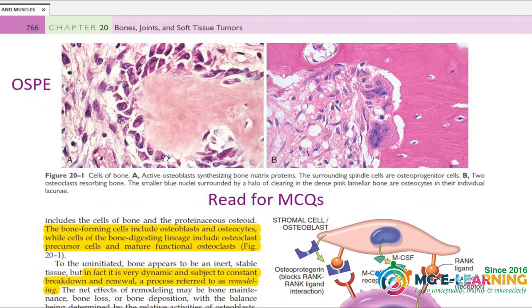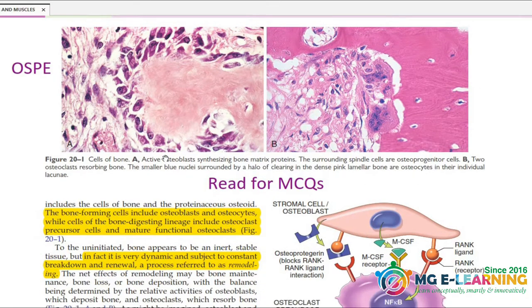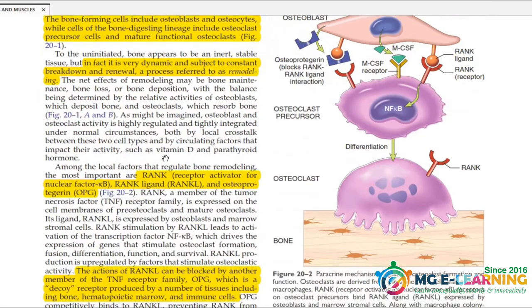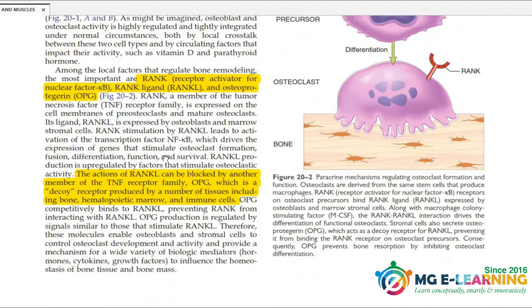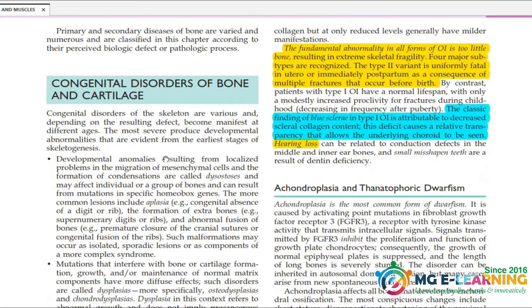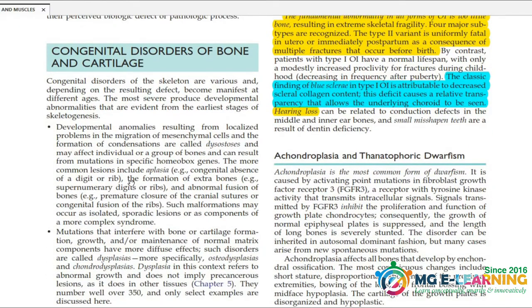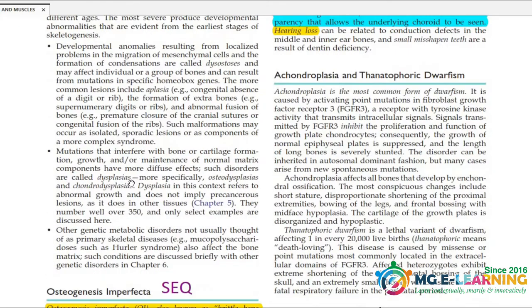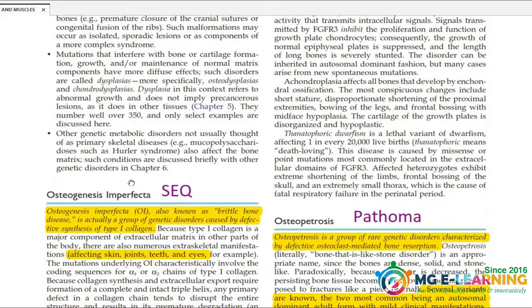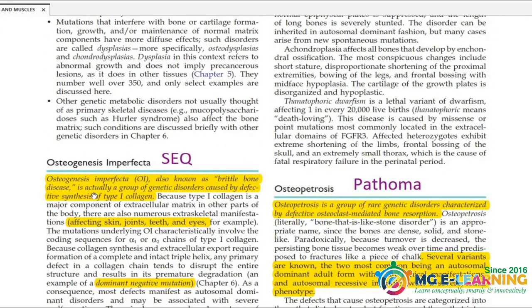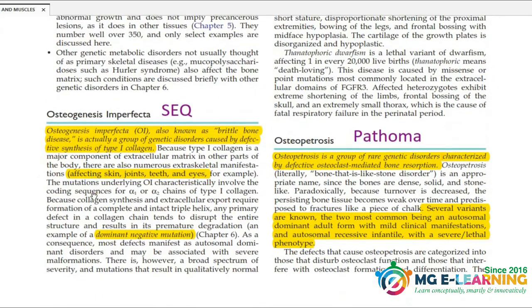You can read this page for MCQs. For congenital disorders of bone and cartilage, read it. Here is osteogenesis imperfecta.